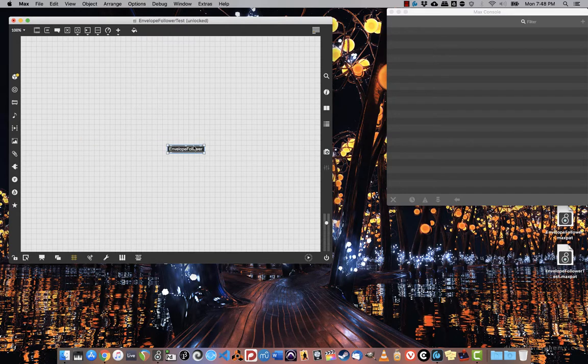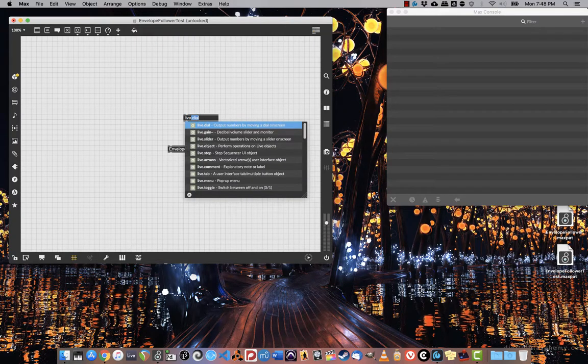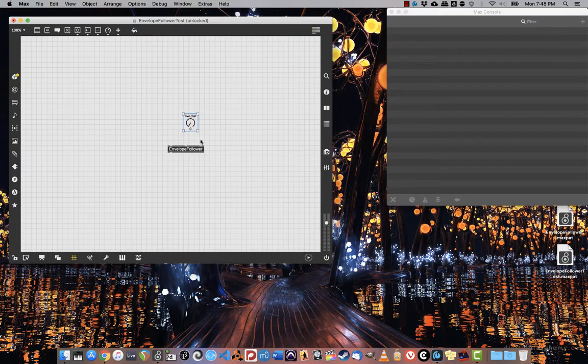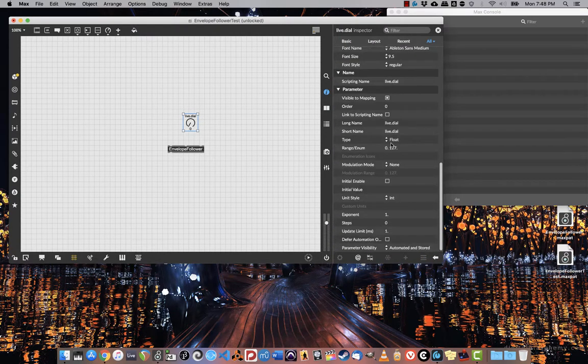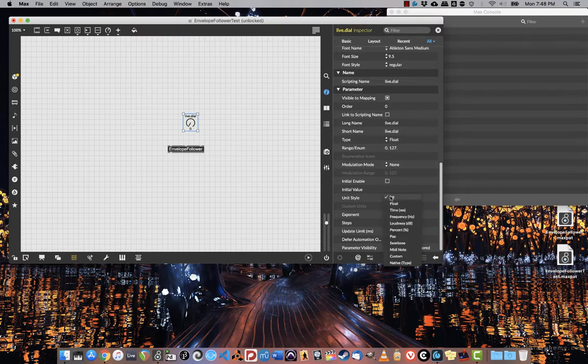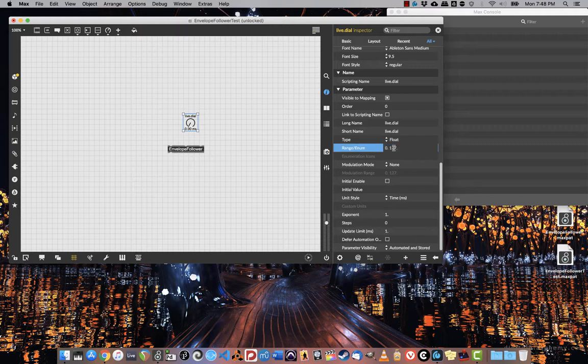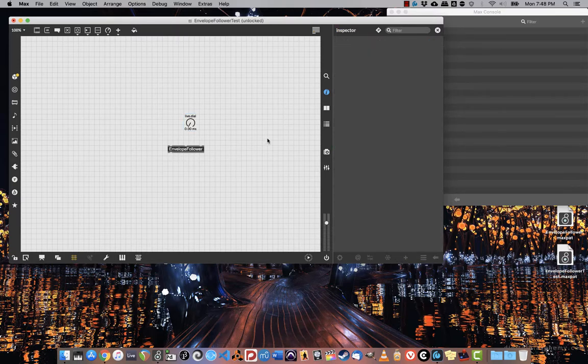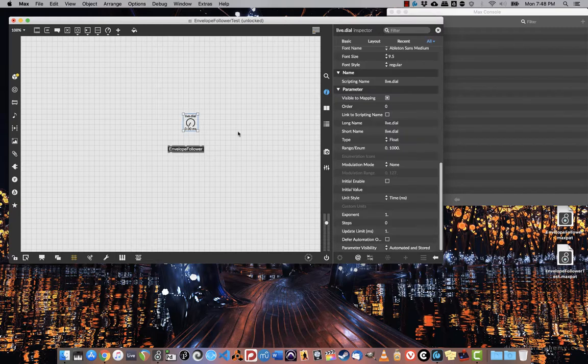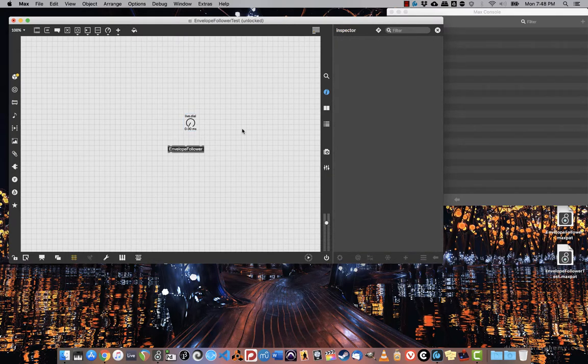At this point it's important to remember that I can apply a couple of different parameters for the attack and the release. I'm going to use a live.dial, which I'm going to open in the inspector, set to time in milliseconds. And I'm going to give this a range of 0 to 1000 milliseconds. Type is float, unit style is time. And just to be on the safe side, I'm going to give it an initial value of 10, which is what I gave the loadbang arguments.